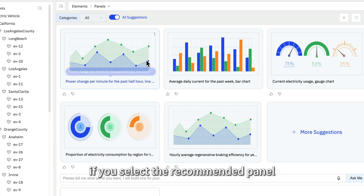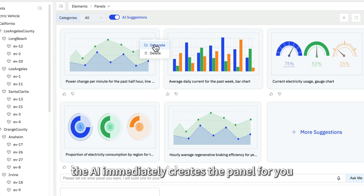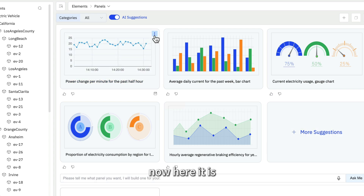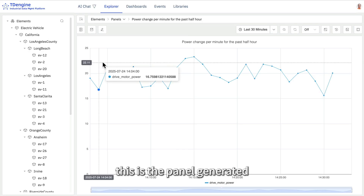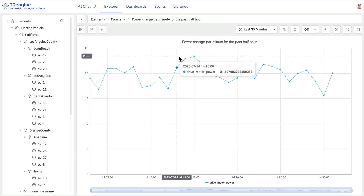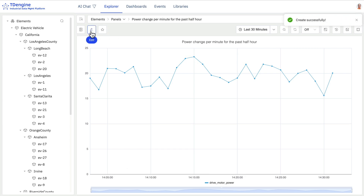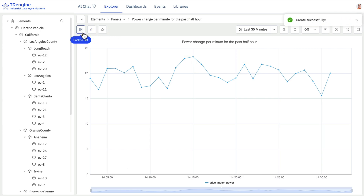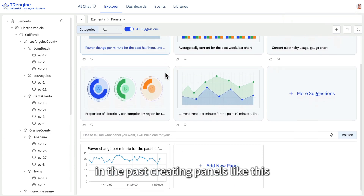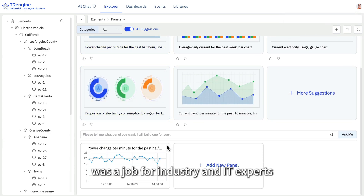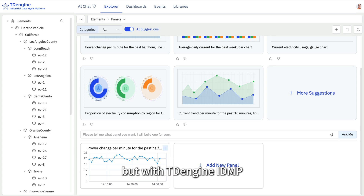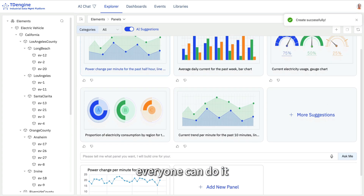If you select the recommended panel, the AI immediately creates the panel for you. Here it is — this is the panel generated. You can edit the panel or save it. In the past, creating panels like this was a job for industry and IT experts. But with TDEngine IDMP, everyone can do it.